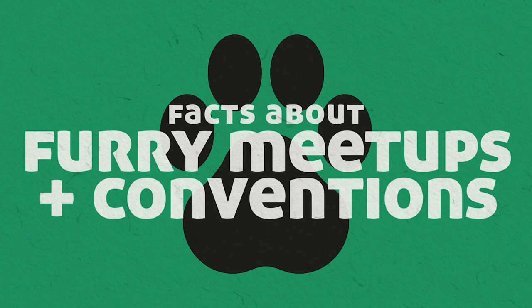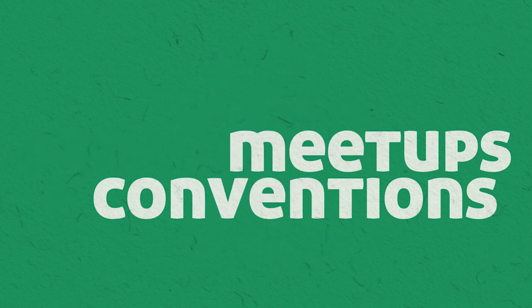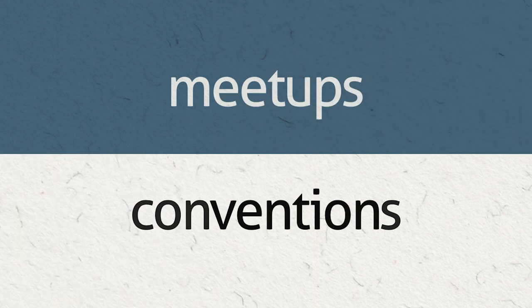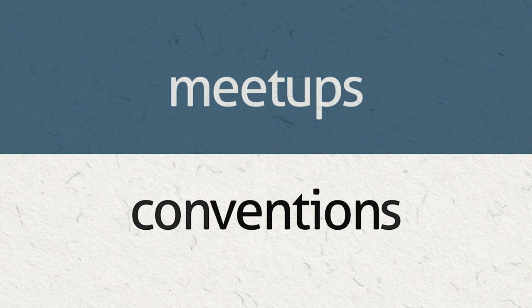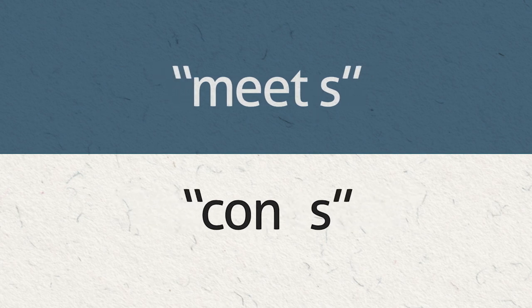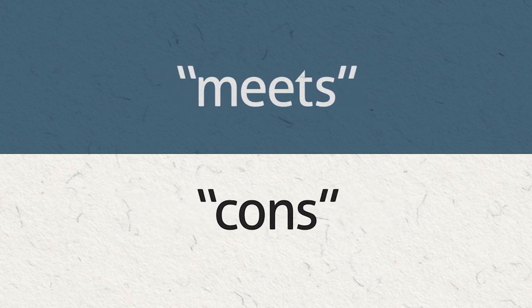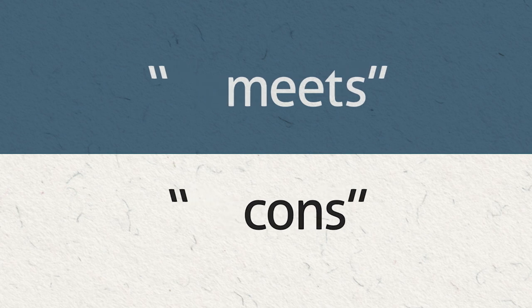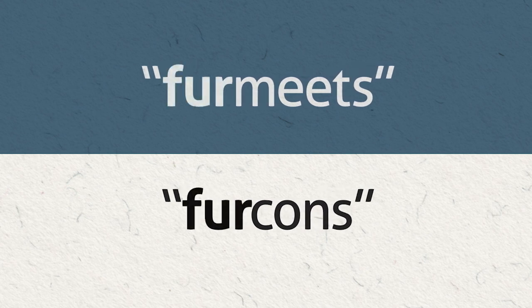Like with most fandoms, the most common ways for furries to meet one another are through meetups and conventions. The terms meet and con are often used to shorten versions of those terms respectively. And sometimes they're also known in the fandom as fur meets and fur cons.